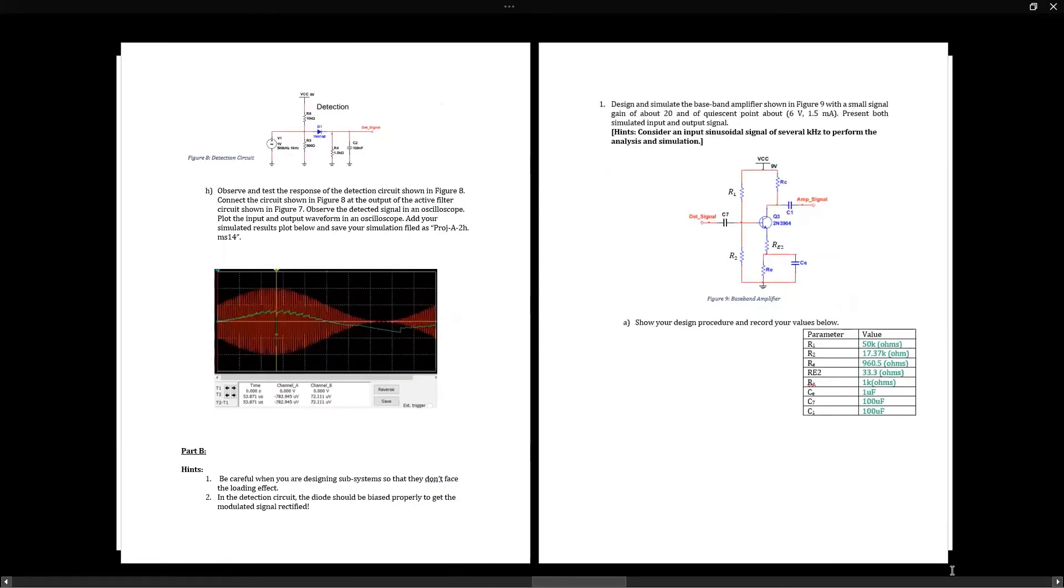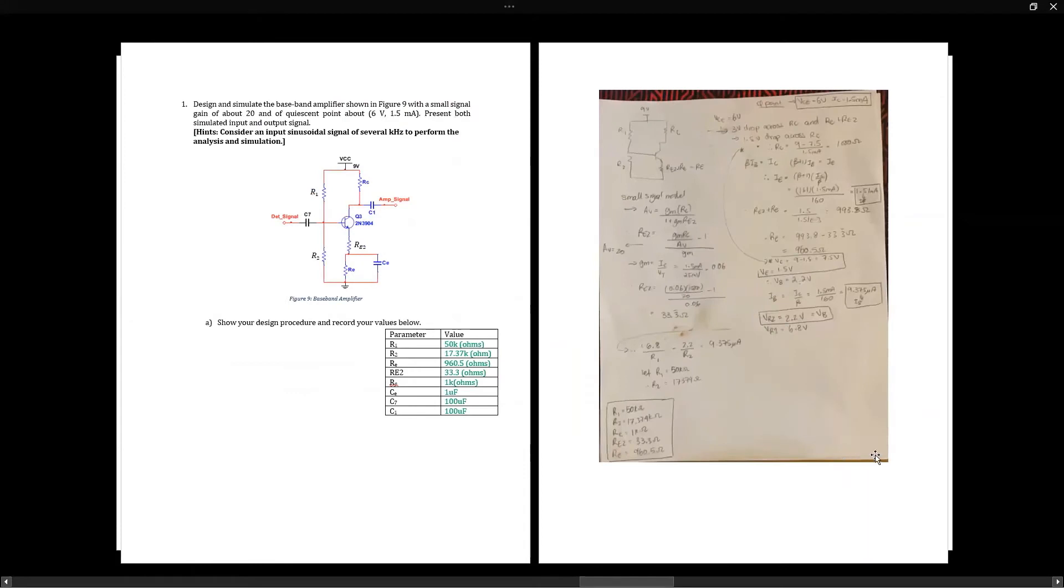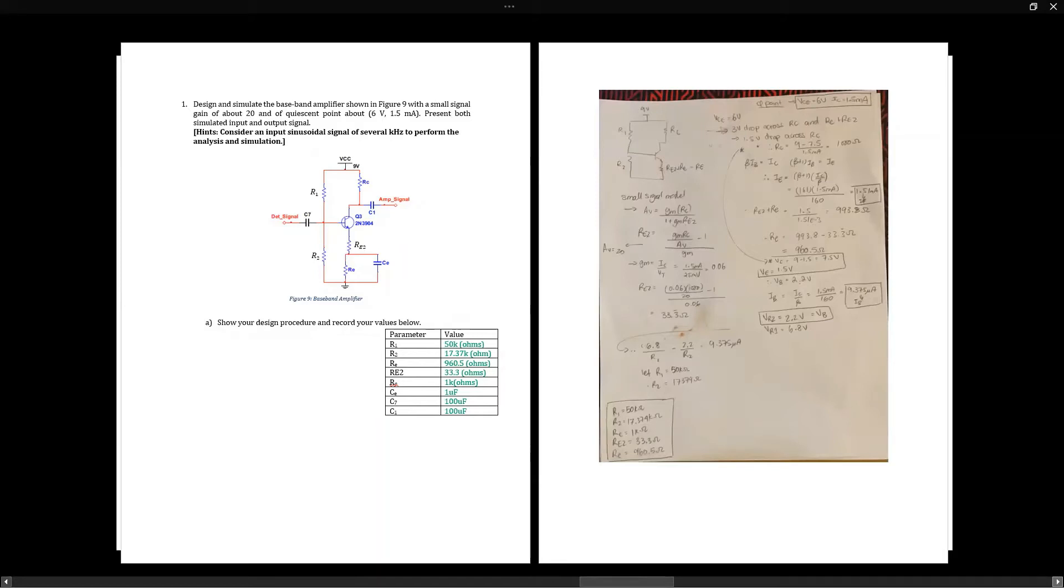Hi, my name is Salam and I'll be going over the baseband amplifier. For designing the circuit, we were given the Q-point, so we know there should be a three volt drop between RC, RE2, and RE. Finding the corresponding voltages and using the IC value we were given, using small signal analysis we found RE, which gave us RE2 as well. Then writing a KCL and assuming that R1 equals 50 kilo-ohms, because we know that has to be very large, we got a value of 17 kilo-ohms for R2.